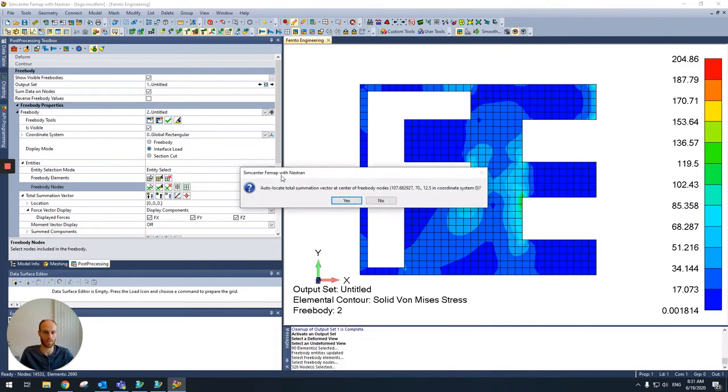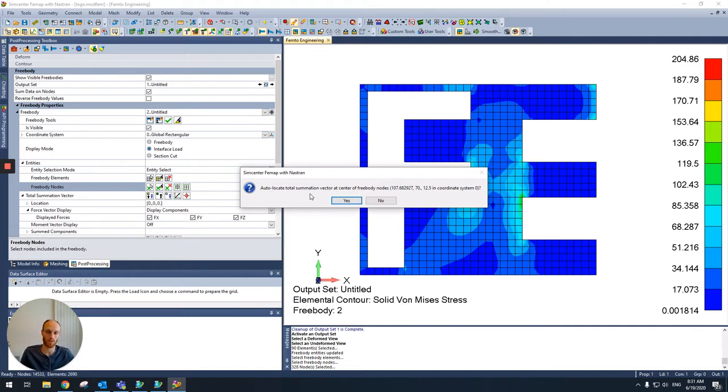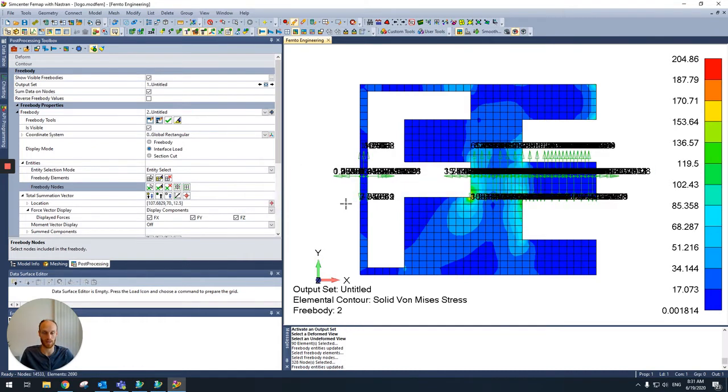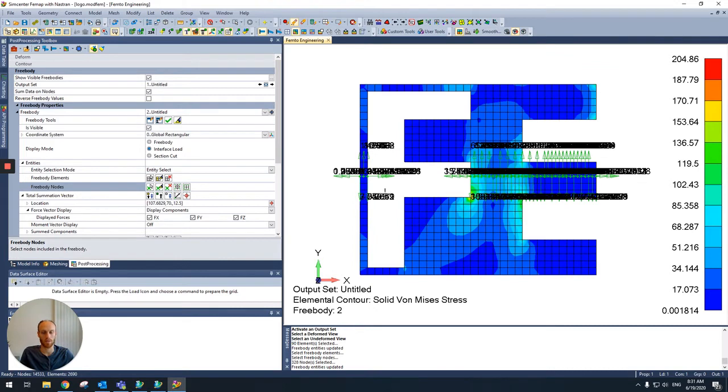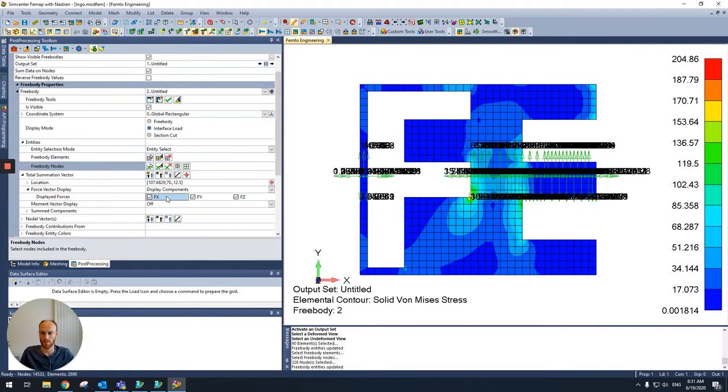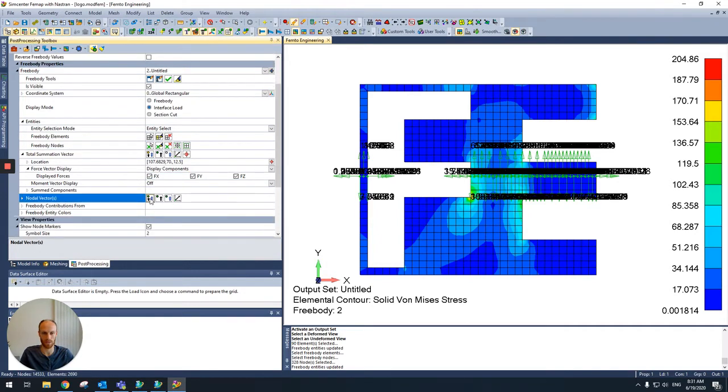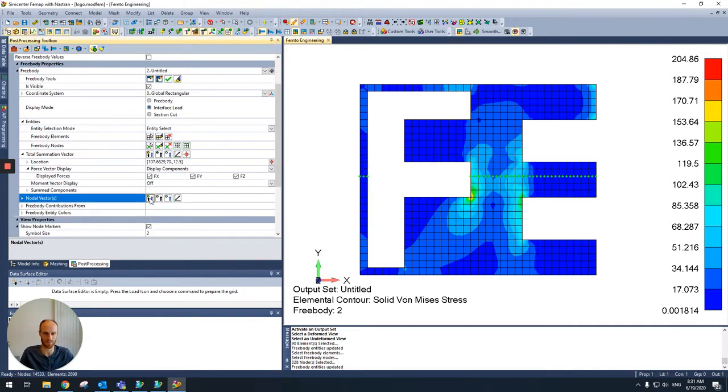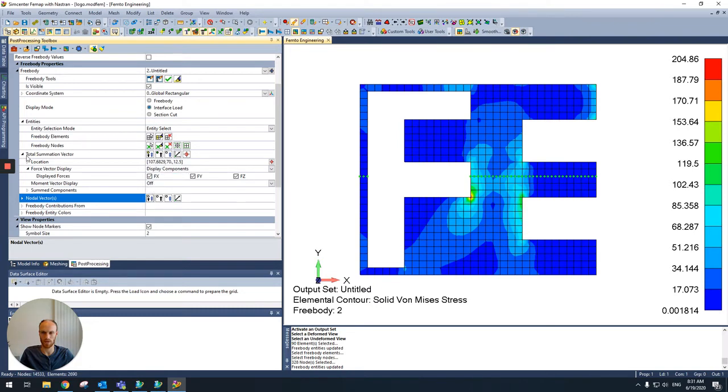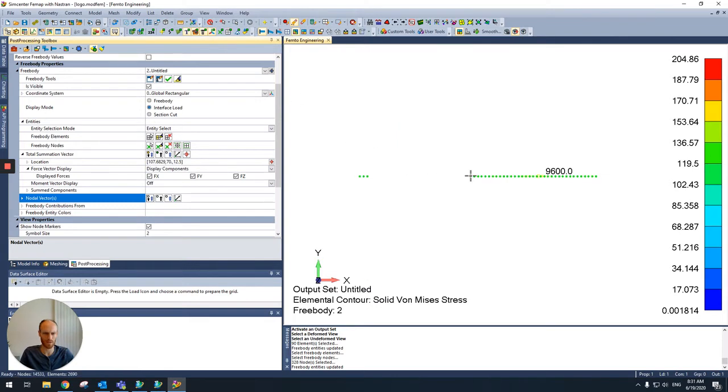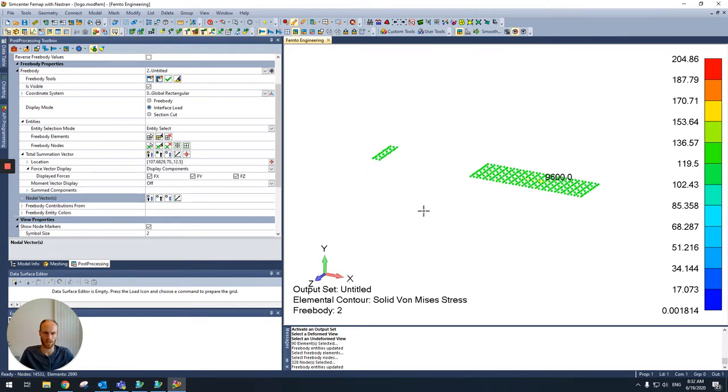Then Vemap asks for the auto-locate of the total summation vector. So I'll get a vector of all the sum forces and the location of this vector. And Vemap asks if it will be at this location. Now, and then you see a lot of arrows. These are all the forces per node. That's not what I want to see. So therefore I switch off the nodal vectors. And then I want to see the total summation vector. It's over here. So I switch off the mesh. And then I can see it in here.